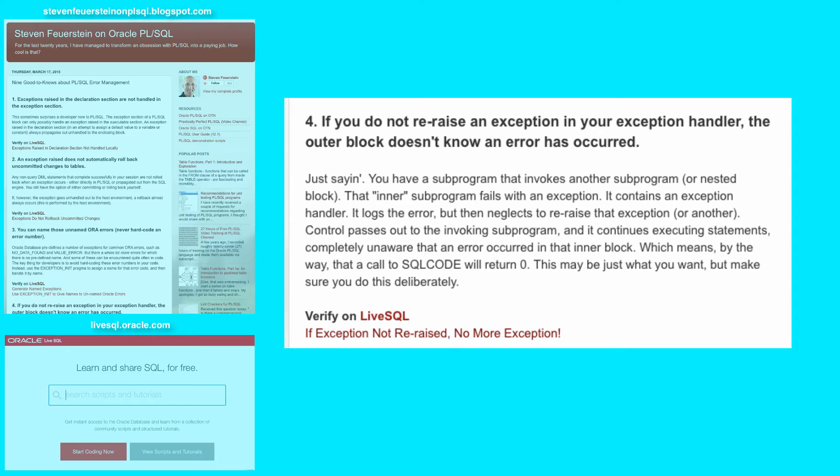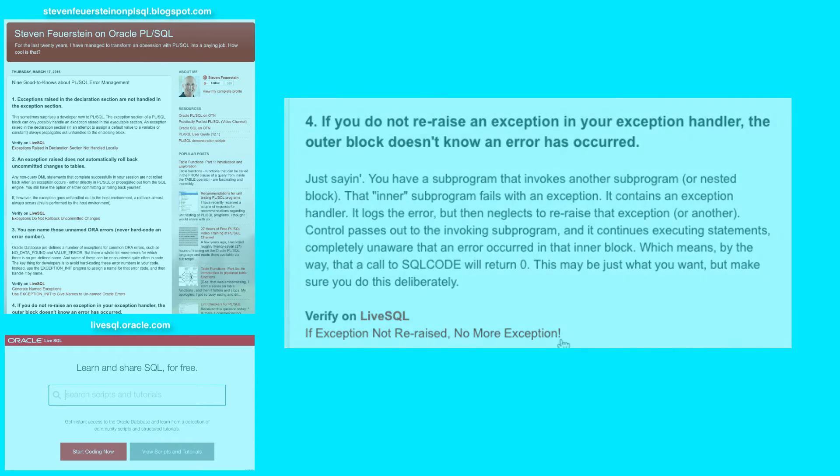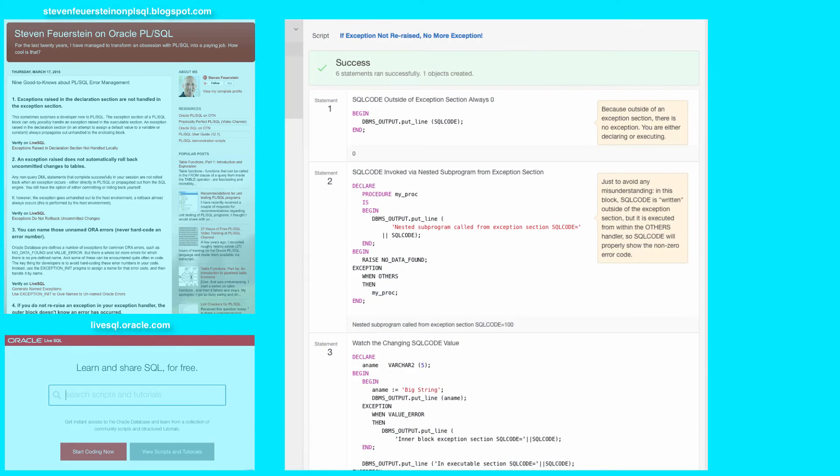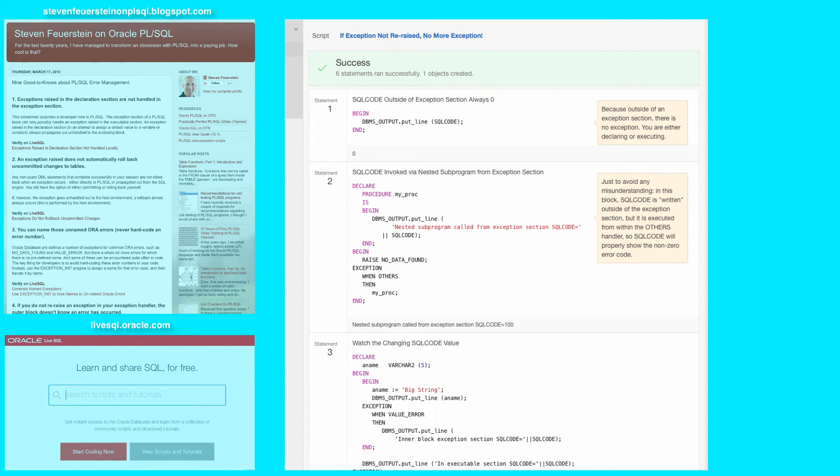Let's take a look in LiveSQL. Alrighty, so my 'if exception not re-raised no more exception' script. Let's take a look at statement 1.